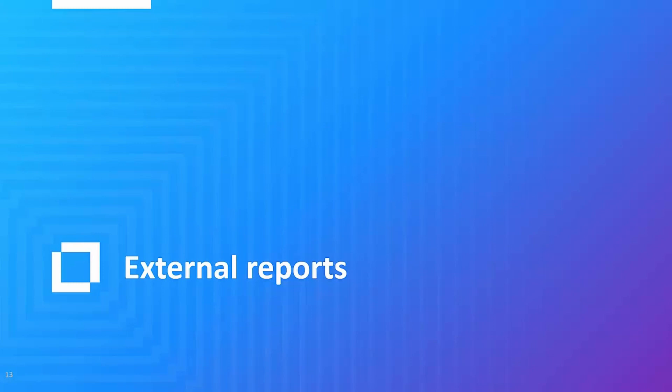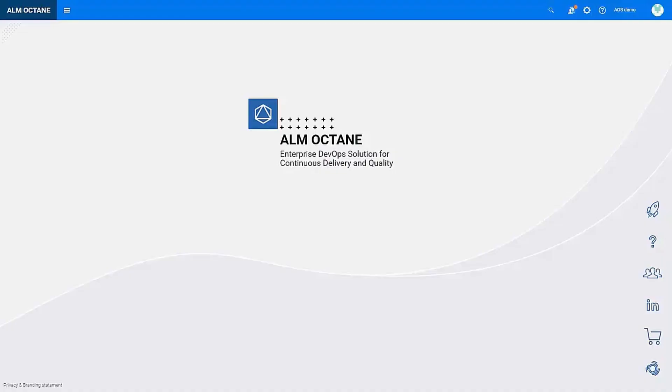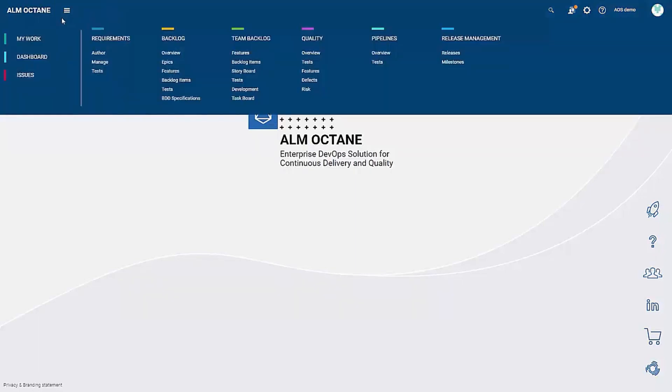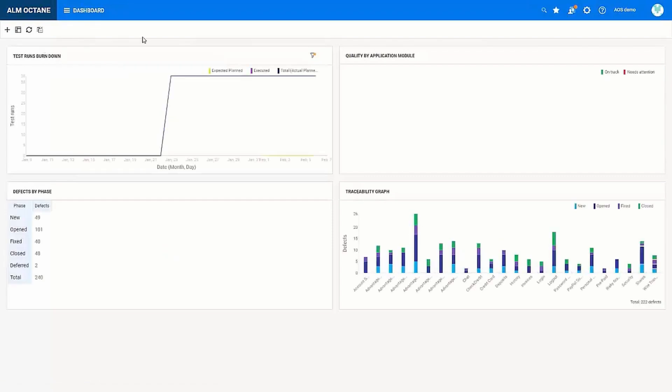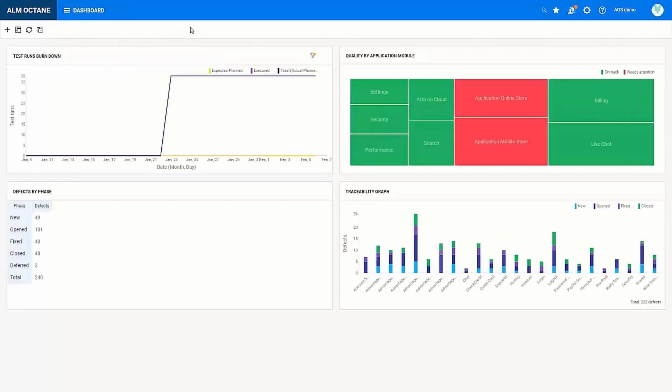So as you can see we have a lot of great reporting options inside Octane. But what if you need to get data out? For example, if you need to send reports via email. Well, we do have several options available to get reports out of Octane. First, let's move into the dashboard module.